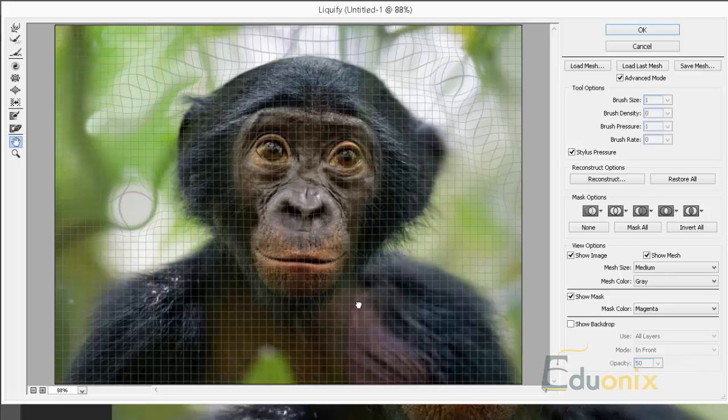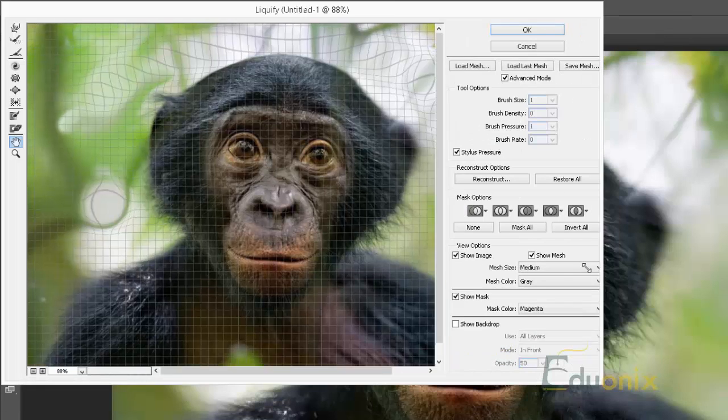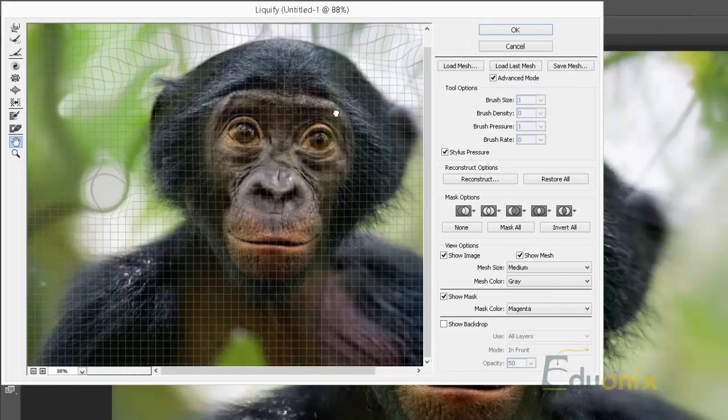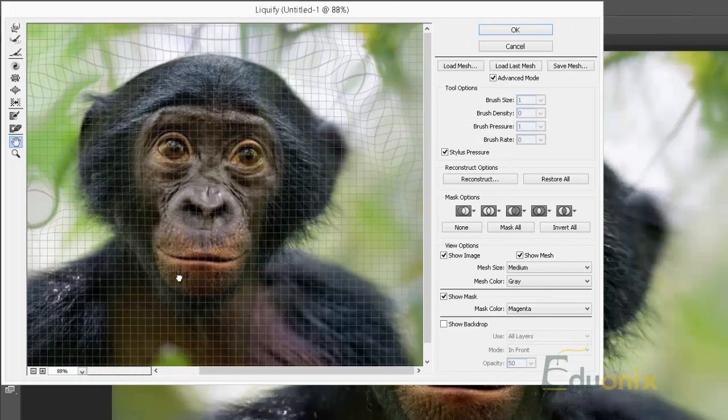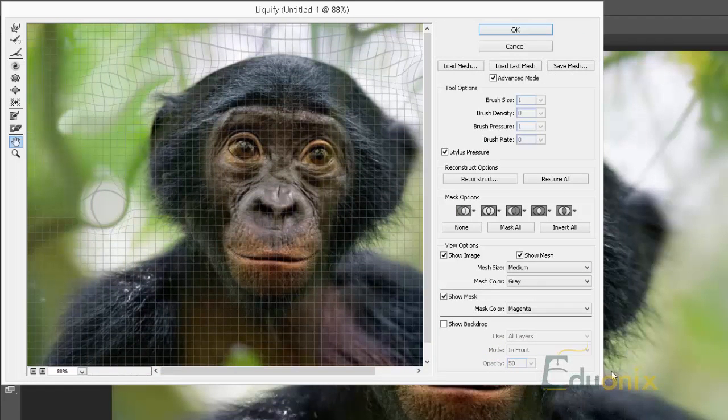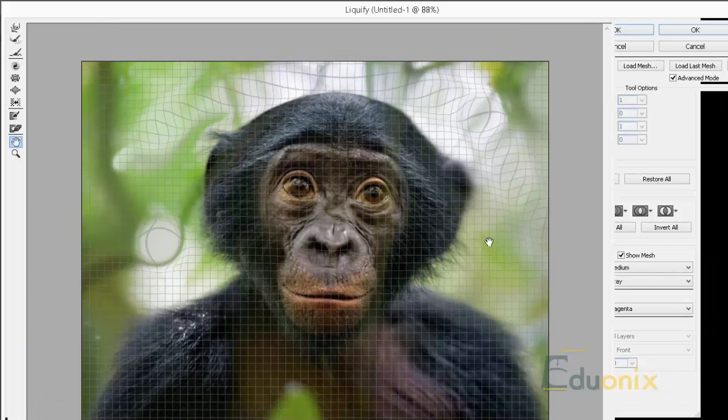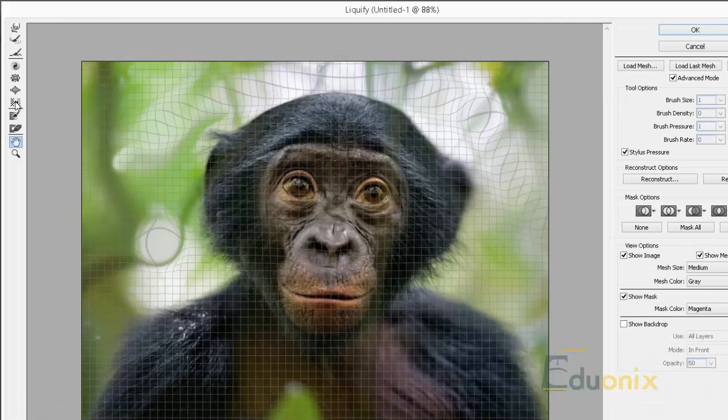Hand tool obviously is for moving around an image if you have a big image that's taking more space. In this case it's not. But if my window were only this big I could use the hand tool to move it around, just like the regular hand tool. No explanation required.